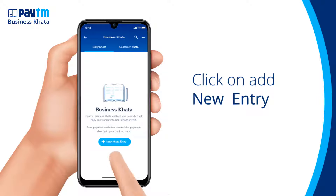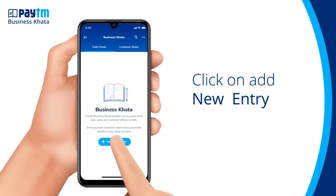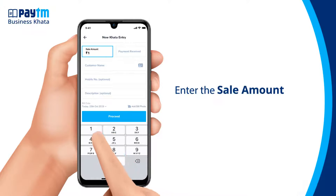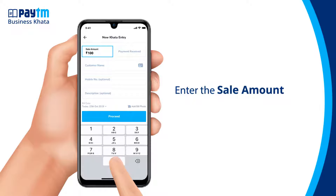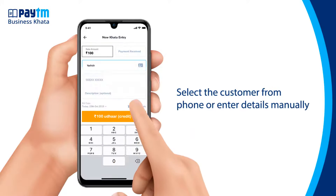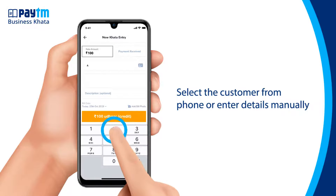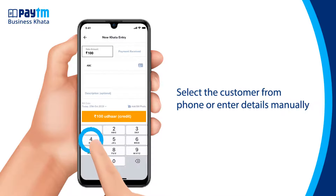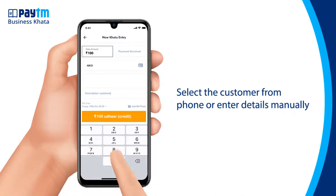You simply need to click on add new entry. Enter the amount of goods sold to him, which is 100 rupees in this case. Now select the customer's name from your phone contacts. The customer's name and phone number can also be typed manually.